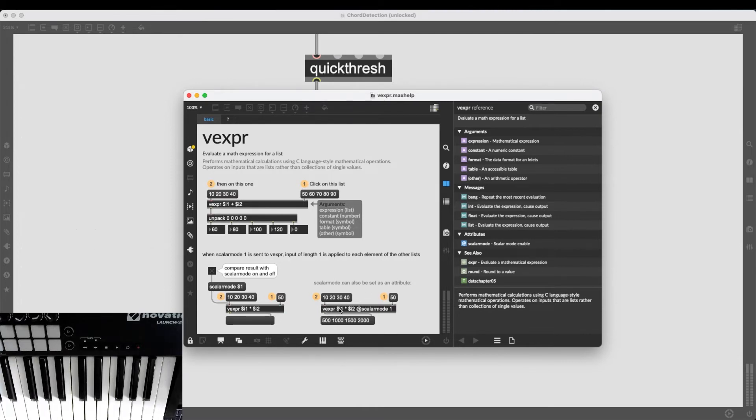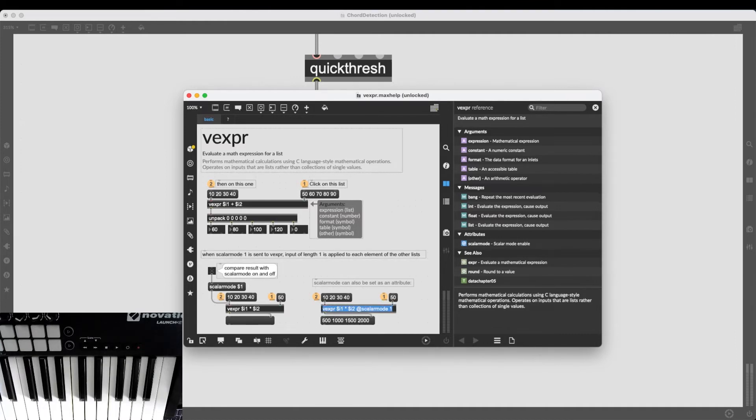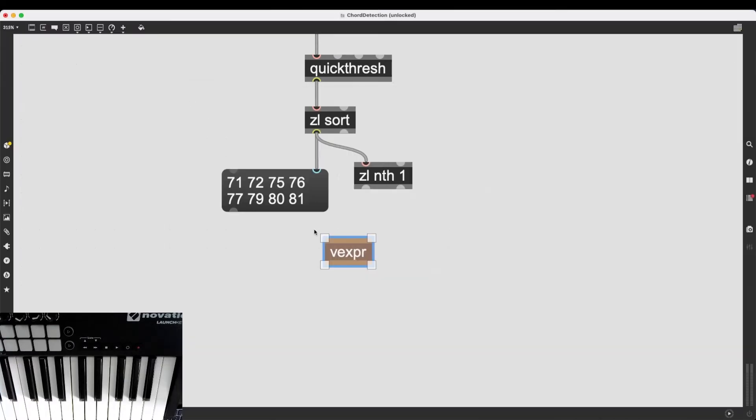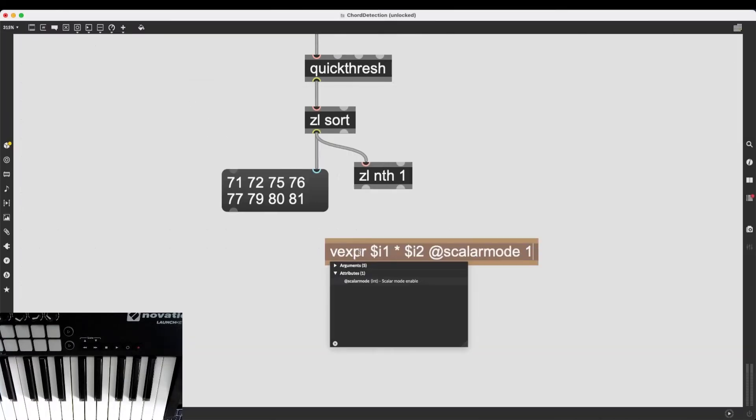And we can even just copy this text here. Instead of having $i1 times $i2, we can simply go $i1 minus $i2.